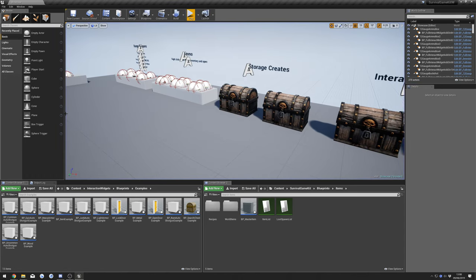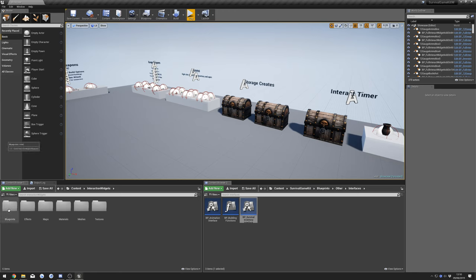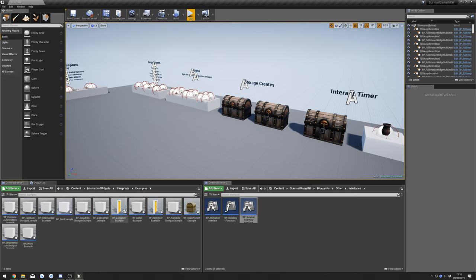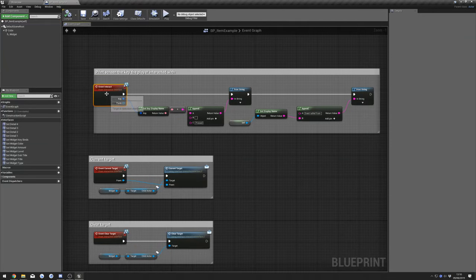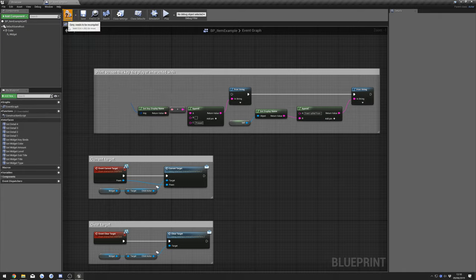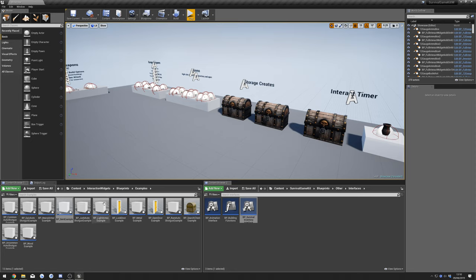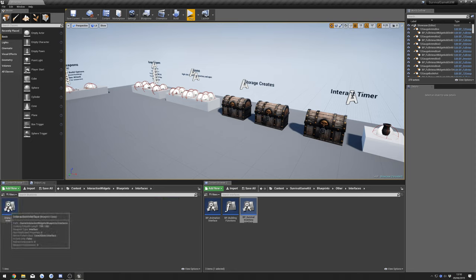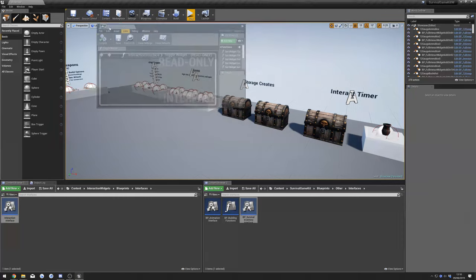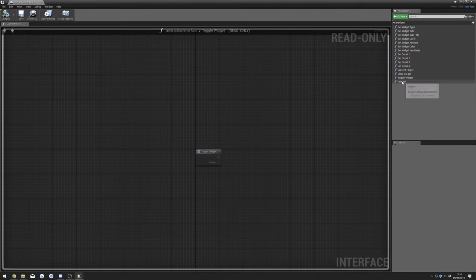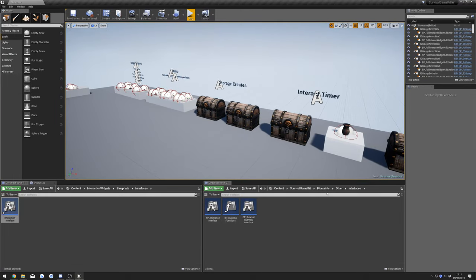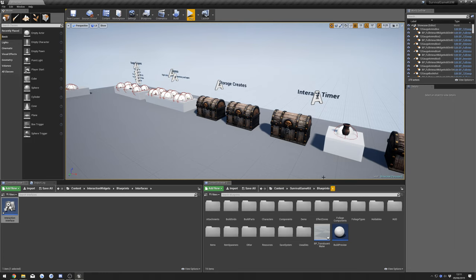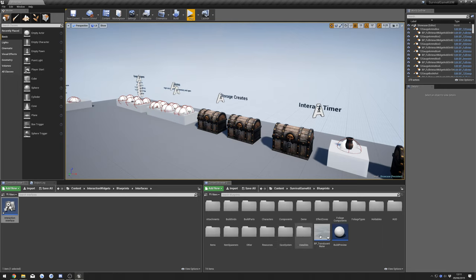Next I'm going to show you how to bring up the interaction widget for opening chests. Go to Interaction Widgets, Blueprints, Examples, and open up the Item Example. Bring that over, delete the Event Interact, and compile. Then close that and go to Blueprints Interfaces, Interaction Interface. Delete the Interact event here — select it and press delete — then compile that.